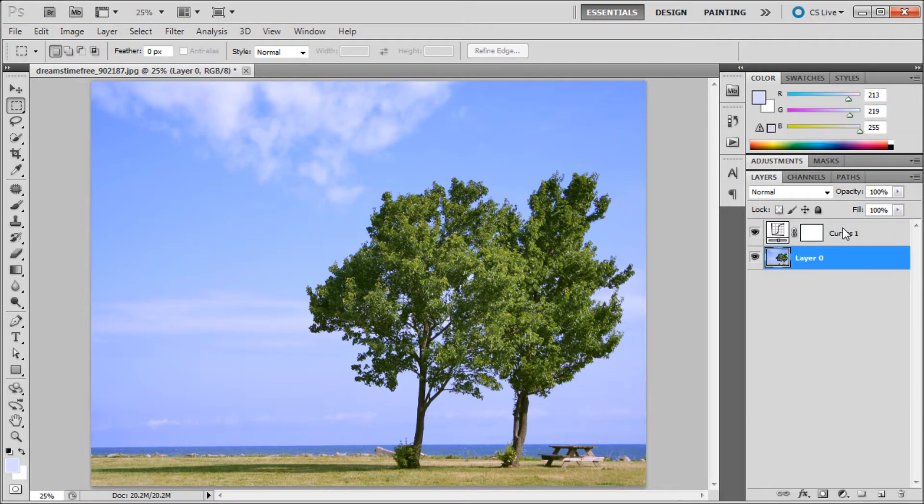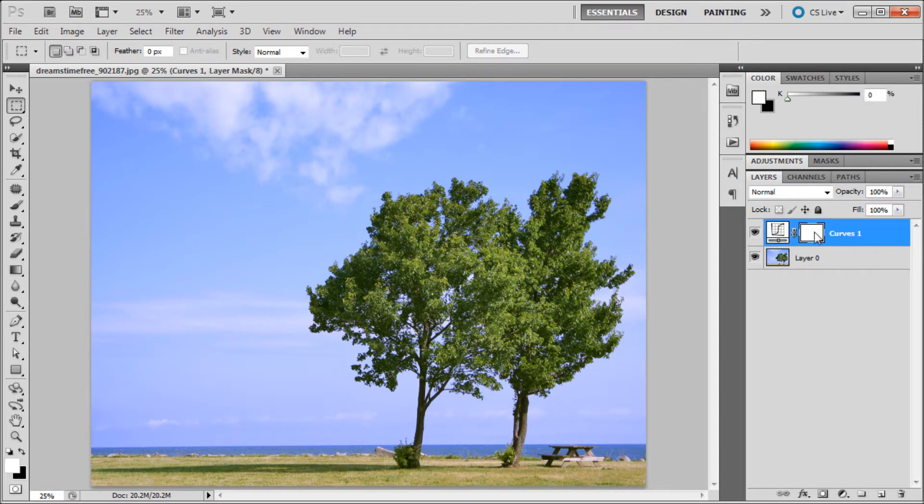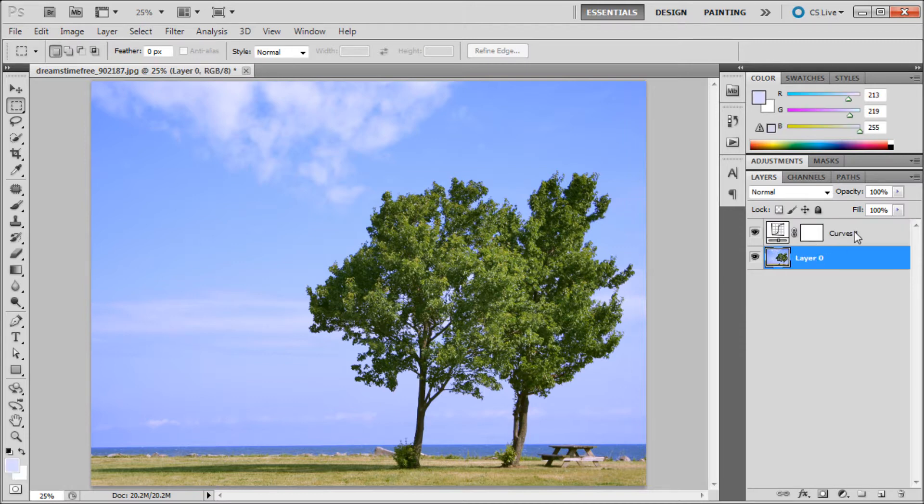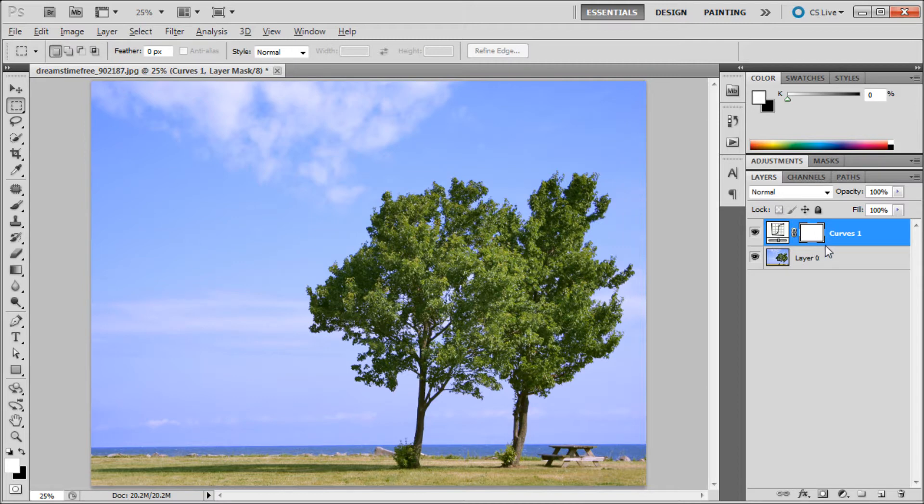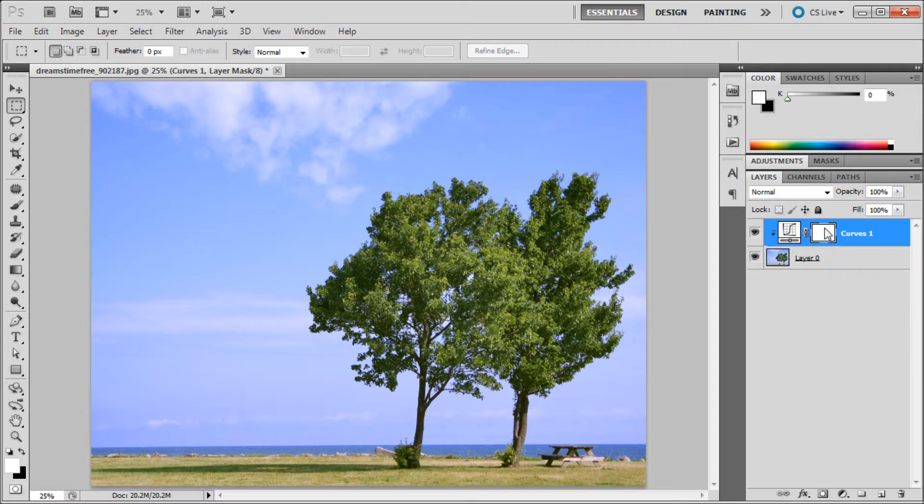Basically what happened is if you have other layers, this adjustment layer is now affecting all of the layers below it. If you only want it to affect a specific layer like this tree picture, hold Alt and then move in between the two layers and click. It'll clipping mask it to that layer. That's a helpful tip.